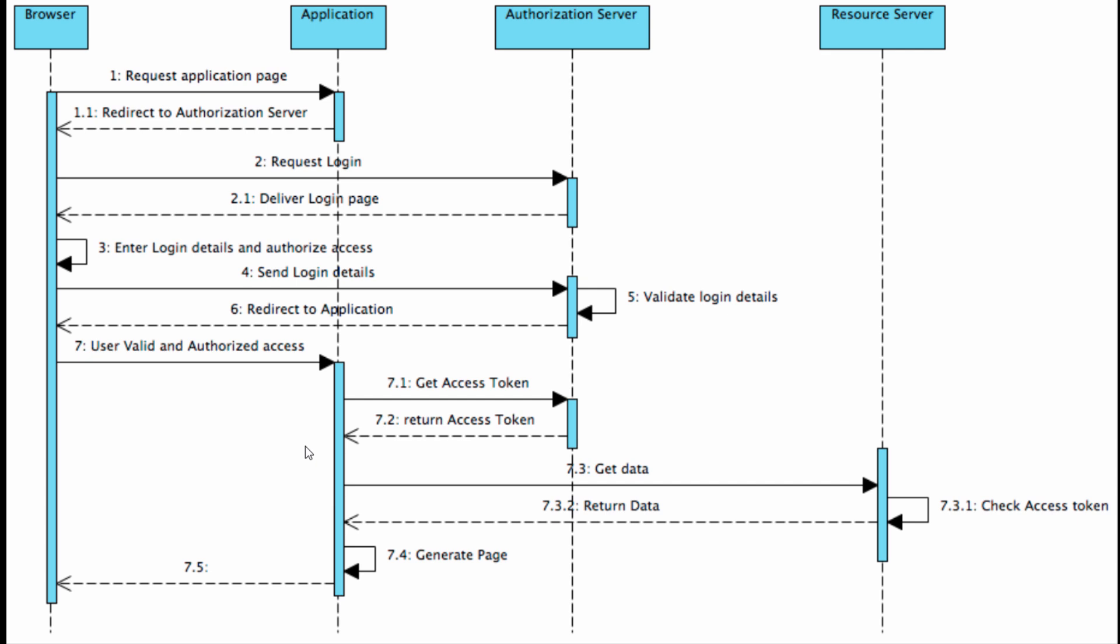Once the access token is returned to the application, the application can fetch that token, put it in the request, and send it to the resource server. Usually this token is a bearer token, meaning whoever has the token will be granted access. This bearer token is attached to the header of the HTTP request.